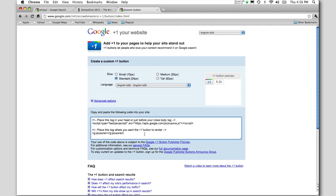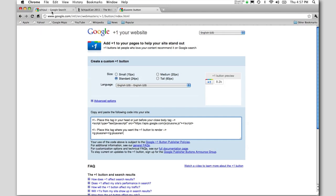So why does the Plus One button matter? You'll notice we talked about Plus One buttons in search results. That's a way to tell Google that people are interested in this site.